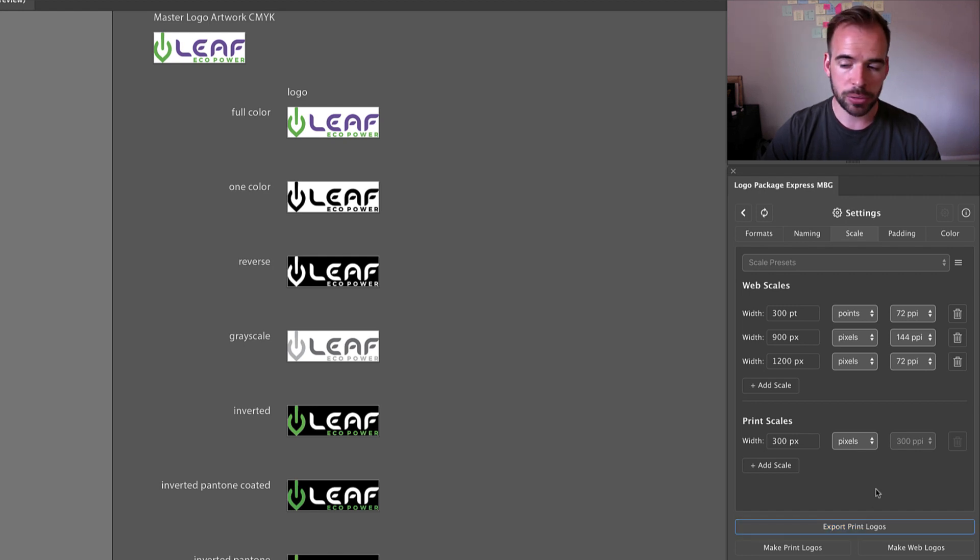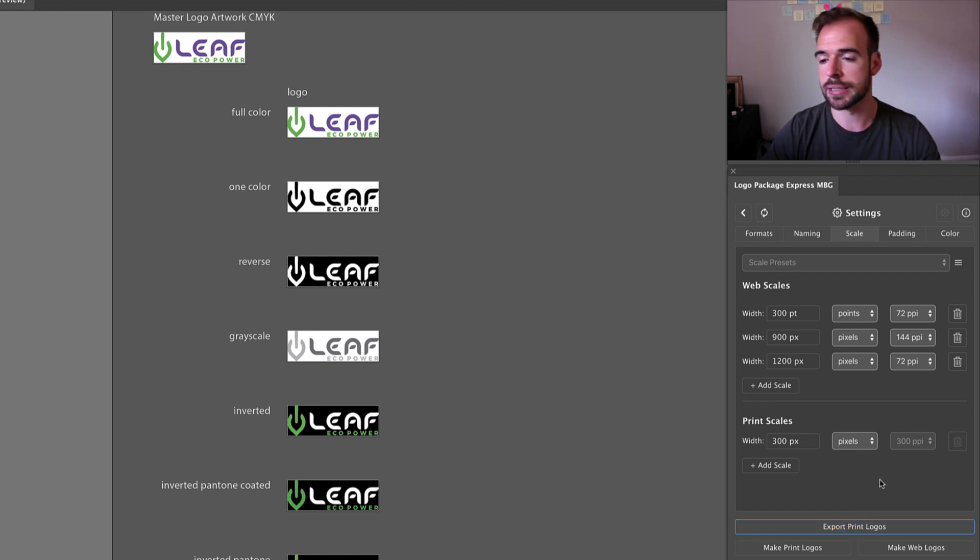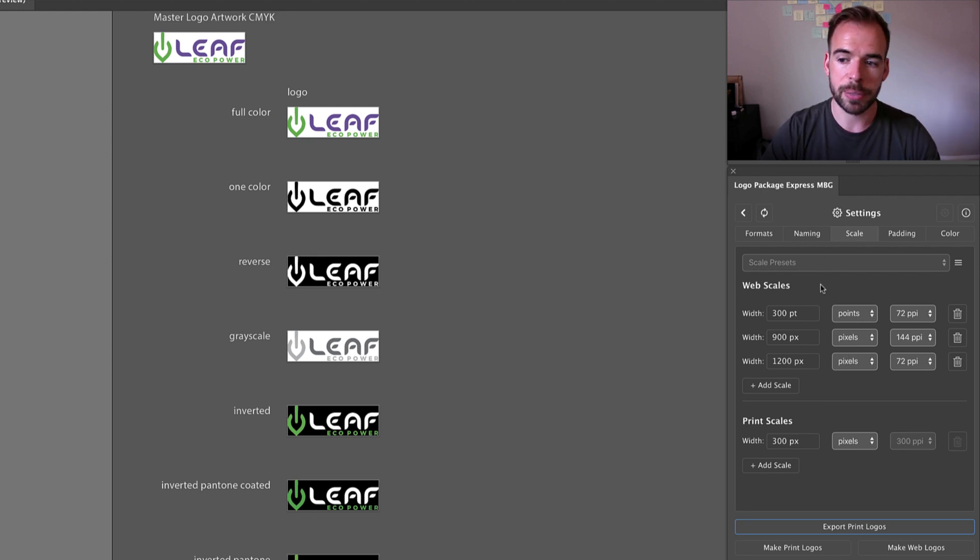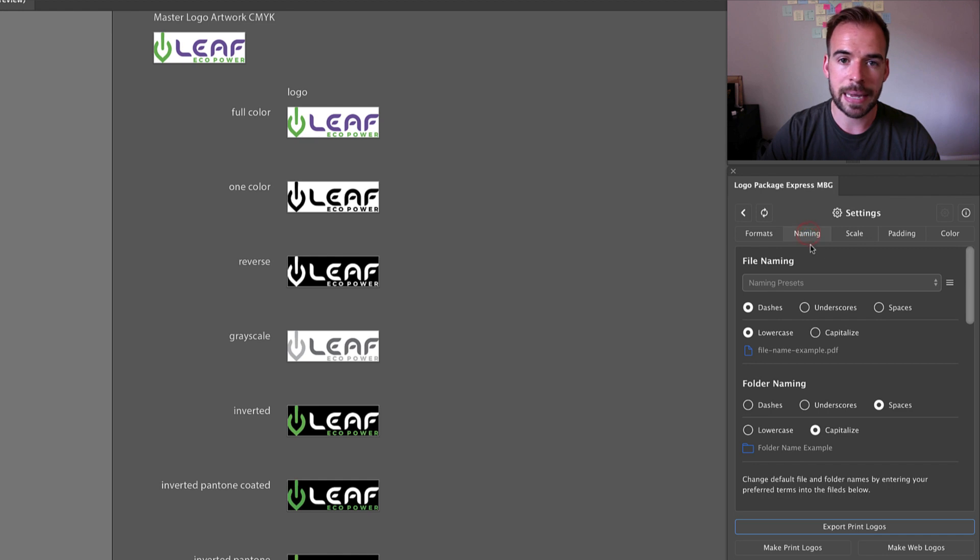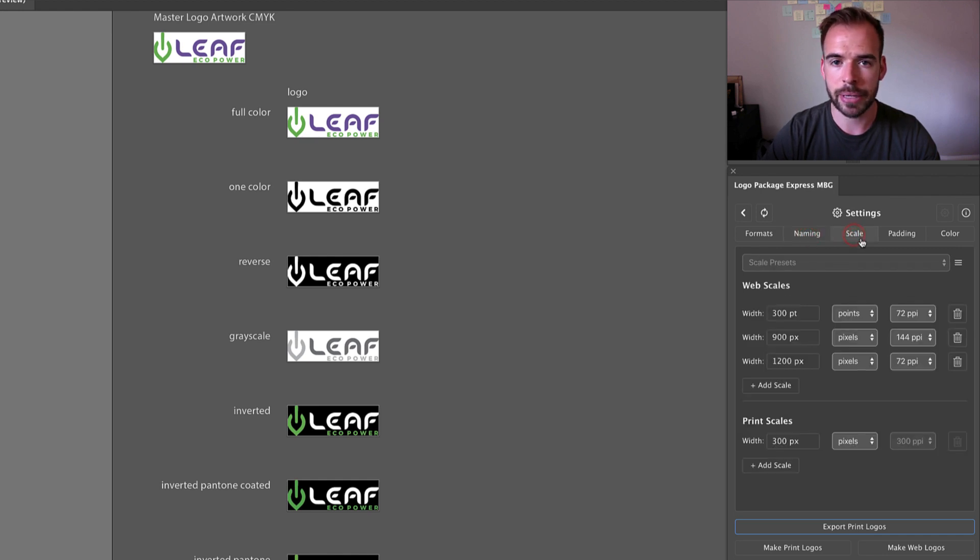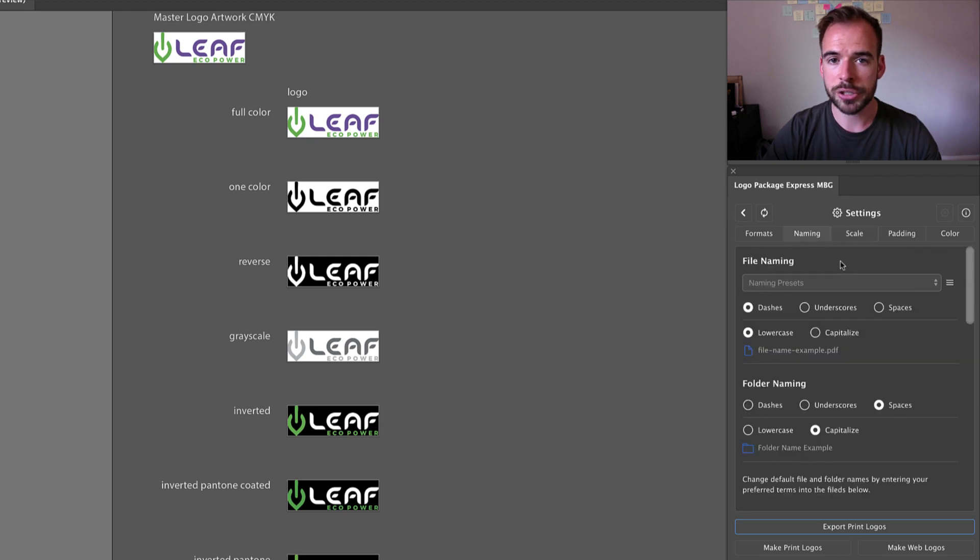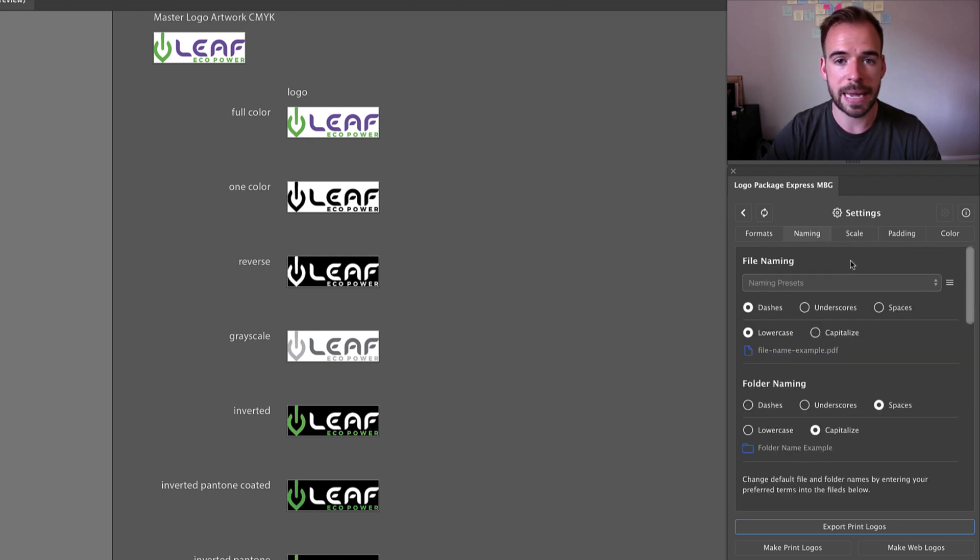And since we're looking at settings, why don't we check out the new presets inside of Logo Package Express. The areas where you're going to be able to find presets are inside of the naming tab and the scale tab, and they work the same way in both cases. I'm going to show you how you can use the presets inside of the naming tab.